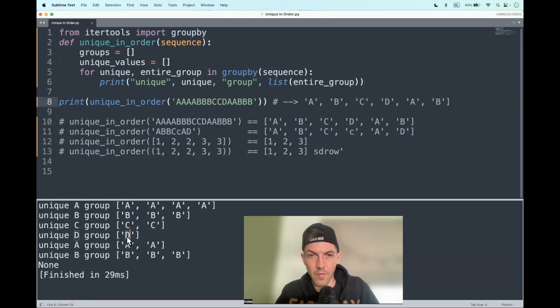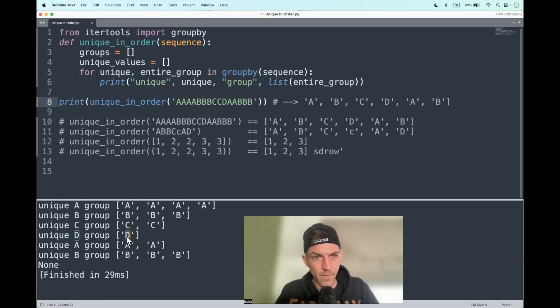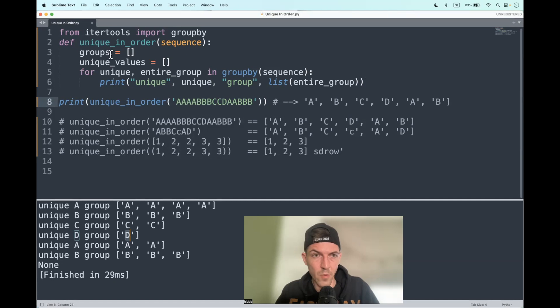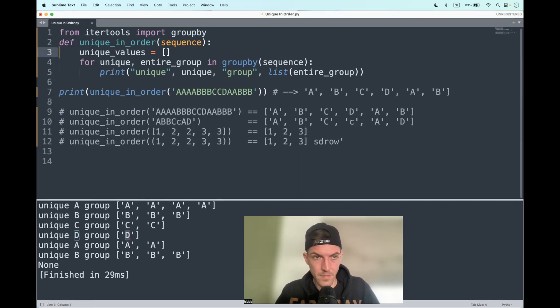on and so forth. The groups are actually not needed for this exercise, so I just append the unique values to the unique keys variable and I remove the groups variable. There we go.